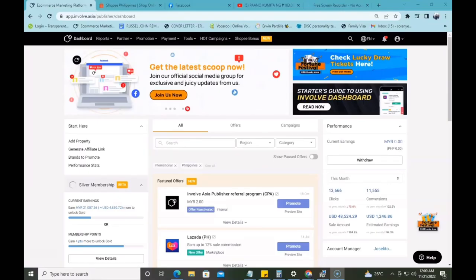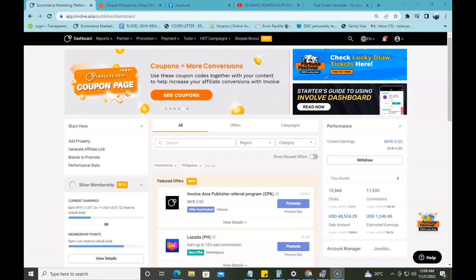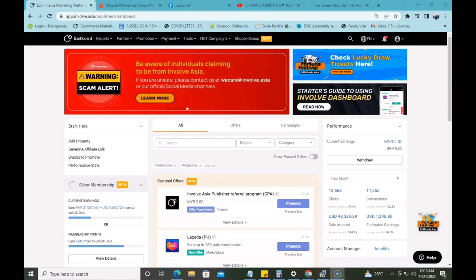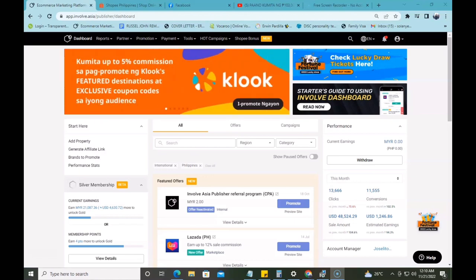Hi guys! Another day, another vlog, and for today's video, ituturo ko naman sa inyo kung paano mag-generate ng link sa InvolveAsia at kung paano mag-post sa inyong mga social media accounts. And before we start the video, of course, I would like to introduce myself. My name is Erwin.